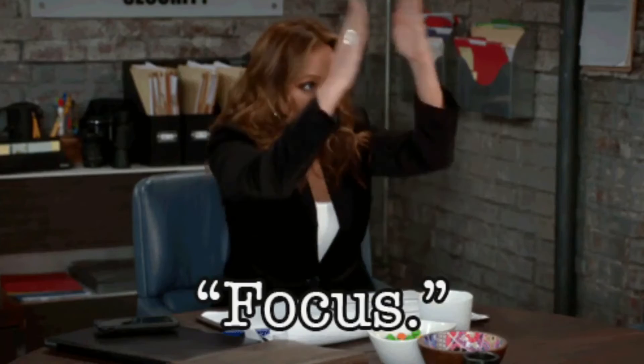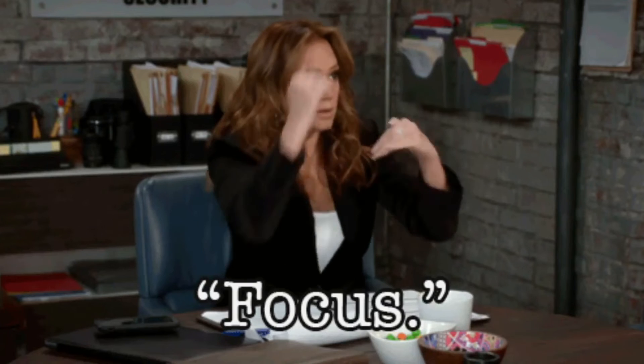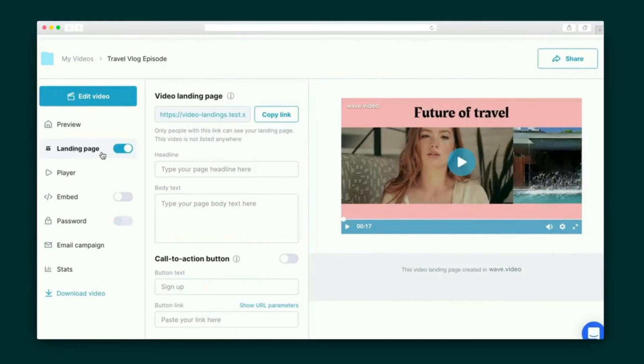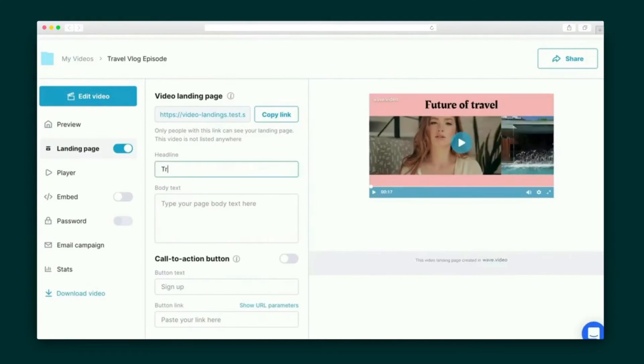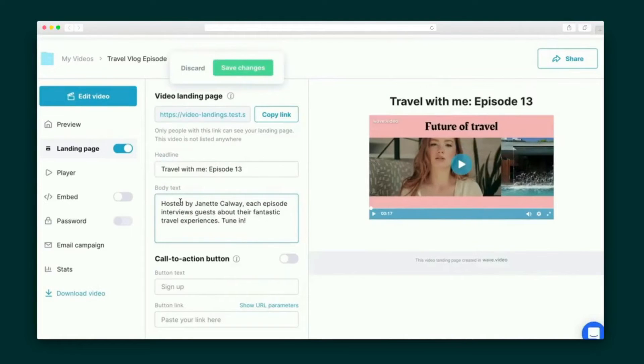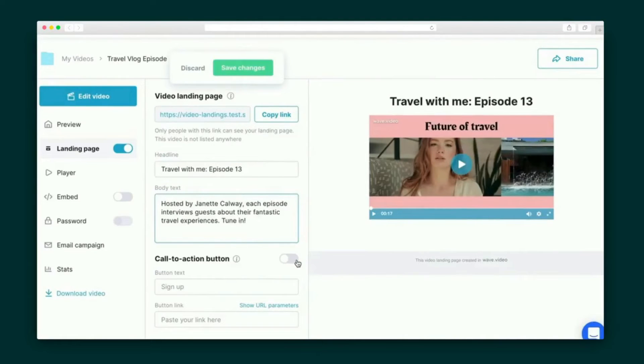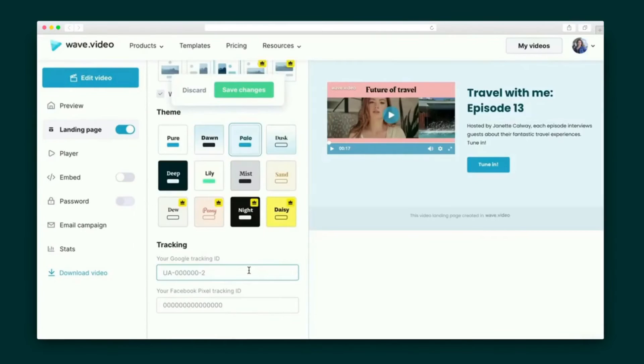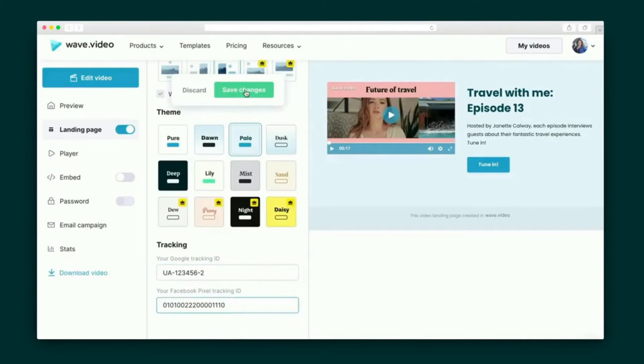Every video you create with Wave.video gets its own customizable landing page that includes everything you need to convert views into sales. This also means your viewers aren't being shown random ads that take their attention and business elsewhere. Alright, so I'm going to head to the landing page tab for my video and give the page a flashy headline and description to help Google crawl the page, and a call to action button to take users down a conversion funnel. Then I'll pick out my layout and theme and enter my Facebook pixel to track my campaign's performance.